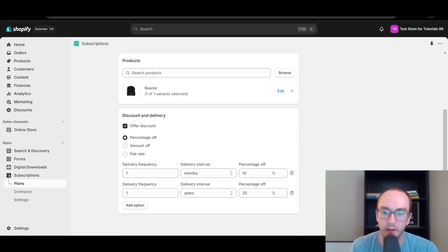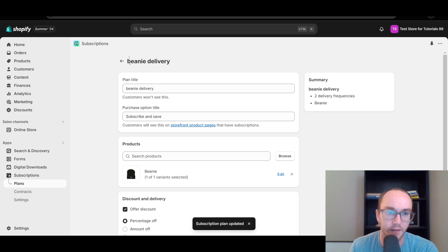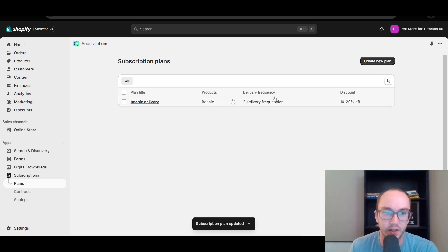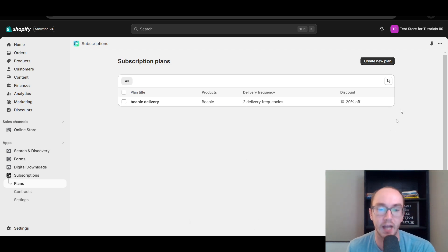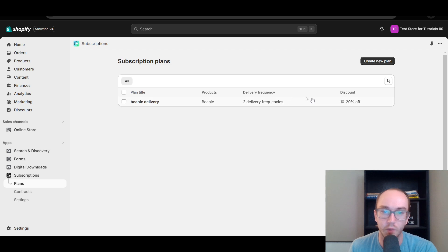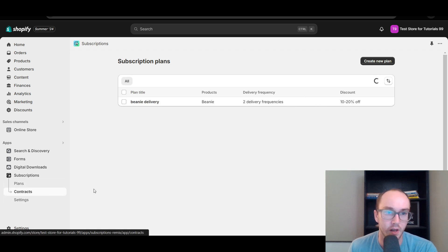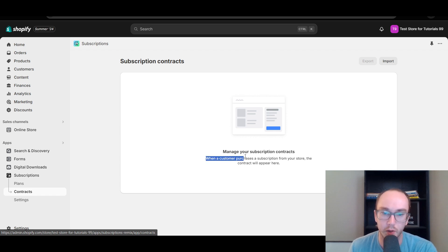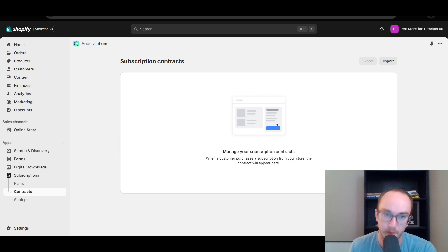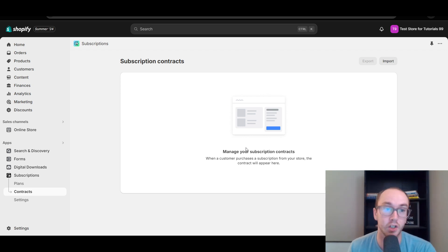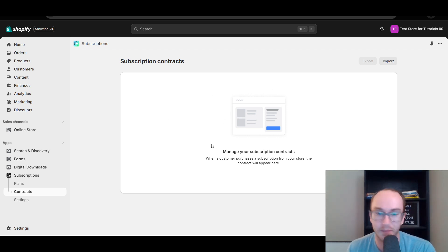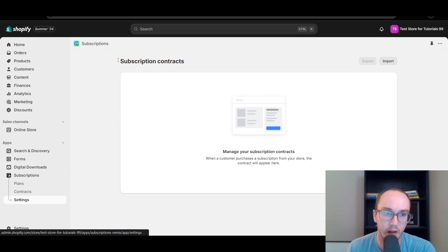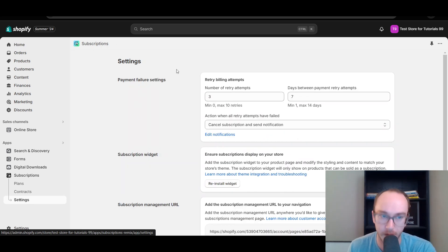Once we have the plan created, we're just going to go ahead and click the save button. Now we have that subscription plan saved. Under your different subscription plans you can manage however many you want to have. You can sort by them as well and see the overall delivery frequencies. In terms of contracts, this is where you would manage when a customer purchases a subscription from your store — the contract will appear here. This is good for managing your business in general so you can see how much recurring revenue you have, or if you need to cancel something, maybe you have customer service line people who can go ahead and manage them here.